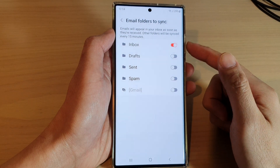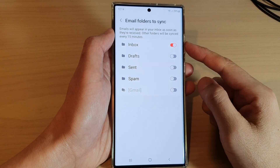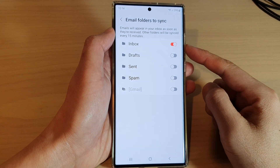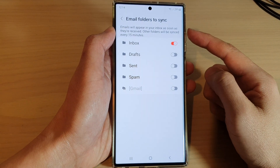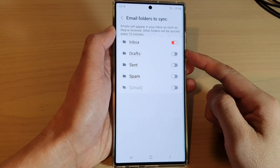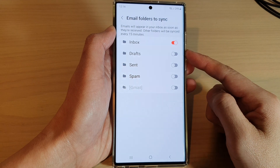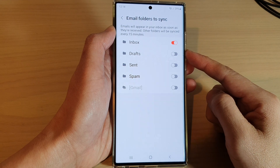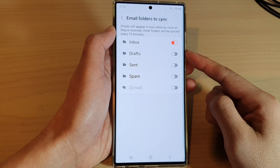Hey guys, in this video we're going to take a look at how you can set which email folders to sync on a Samsung Galaxy S22 series.